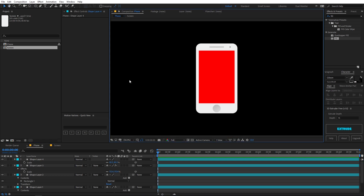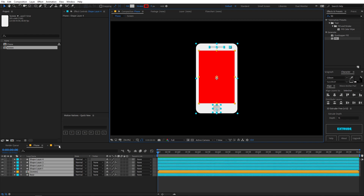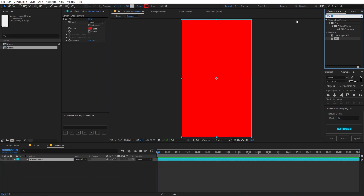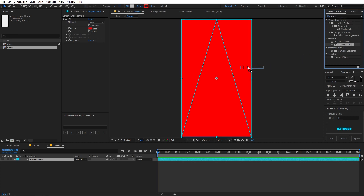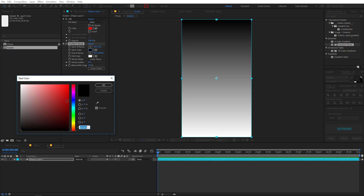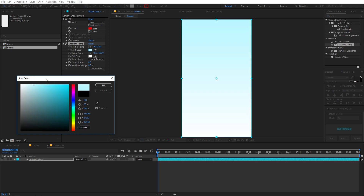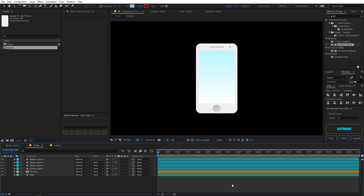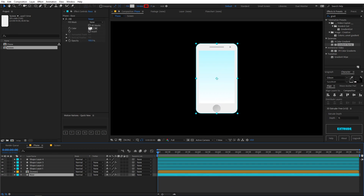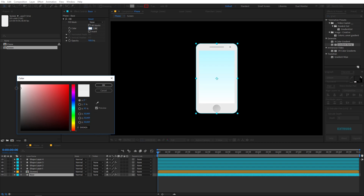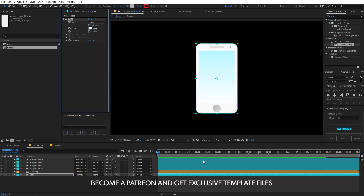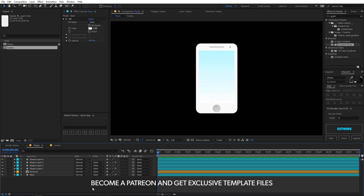Here you can see we have the basic look of the phone ready. Going back into the screen composition, we can apply a gradient ramp — change its colors to get a nice gradient. Then back in the main composition, change the color for the base layer to something that looks good.